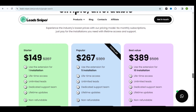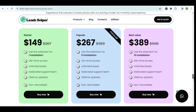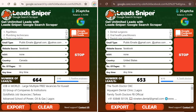The Lead Sniper tool offers different pricing plans to help you make the best out of your software, including access to scrape leads from multiple browsers, a lifetime payment, and also access to any future updates.